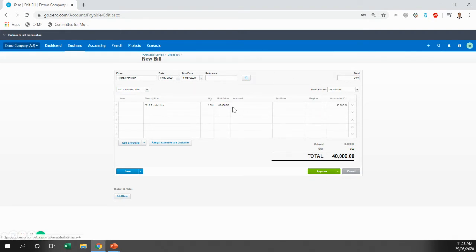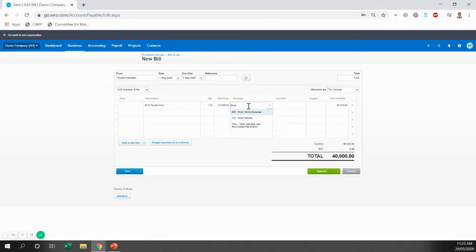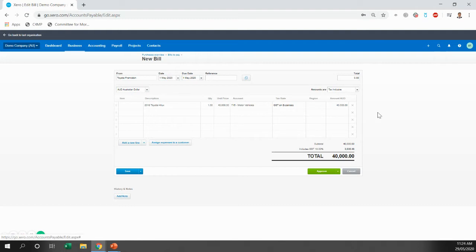Total price was $40,000 inclusive of GST. What we're going to do is allocate that to the motor vehicle fixed asset account. So that looks good. That's all the information we need there.